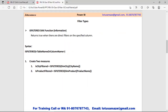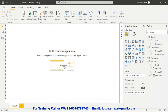Now first of all we check the ISFILTERED function. That function returns a boolean value — true or false. It checks whether a direct filter is applied on a table or column; if it is, it returns true, otherwise false.